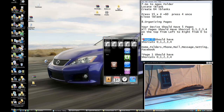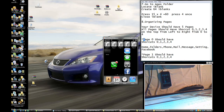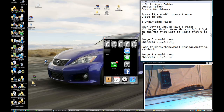Page Zero is your home page. It should have shortcuts zero, one, two, three, four.